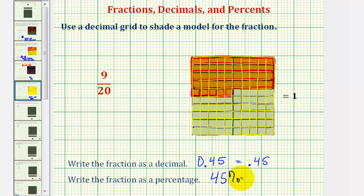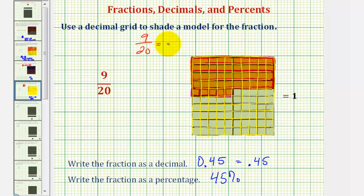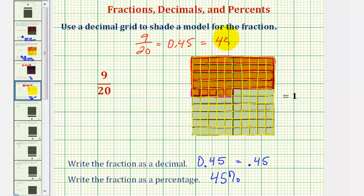So by using this model, we've now shown that the fraction 9/20ths is equivalent to the decimal 0.45 or 45 hundredths, which is equivalent to the percentage 45%. I hope you found this helpful.